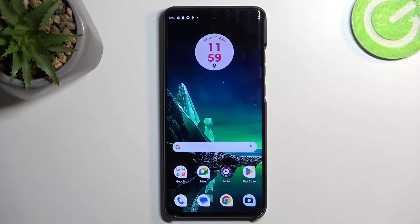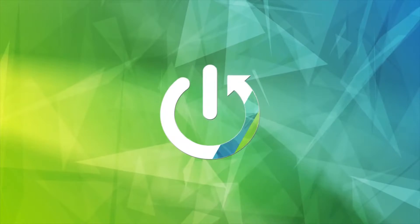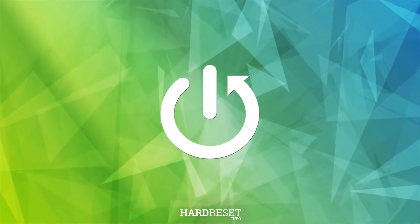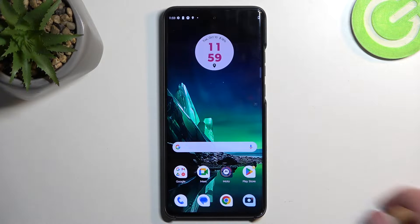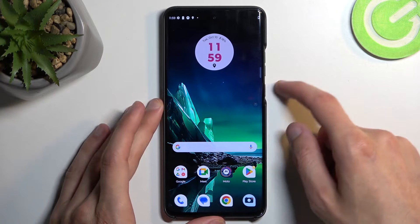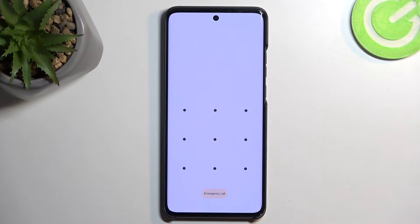Welcome. This is a Motorola Edge 40 Neo and today I will show you how you can hard reset this device through recovery mode. This will also allow you to get rid of a screen lock if you have one set that you don't know. I'm going to lock the device — you can see I do have a pattern set — and I'll proceed from the lock screen as though I don't know my pattern.